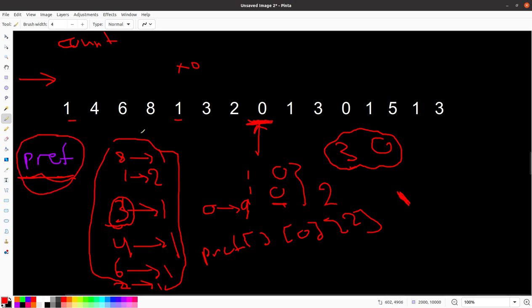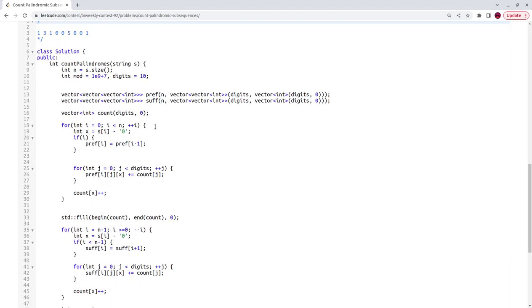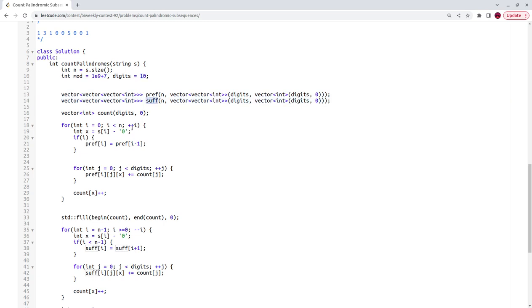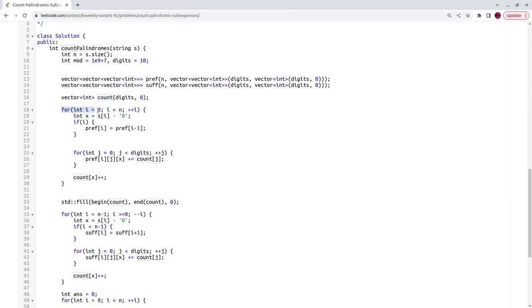For the suffix table, we do the same thing but iterate from right to left, maintaining digit counts from the right side. Then in the implementation, we have 3D vectors prefix and suffix of shape n × 10 × 10, and a count vector per digit. We reset the count vector after filling prefix, then reuse it for suffix.